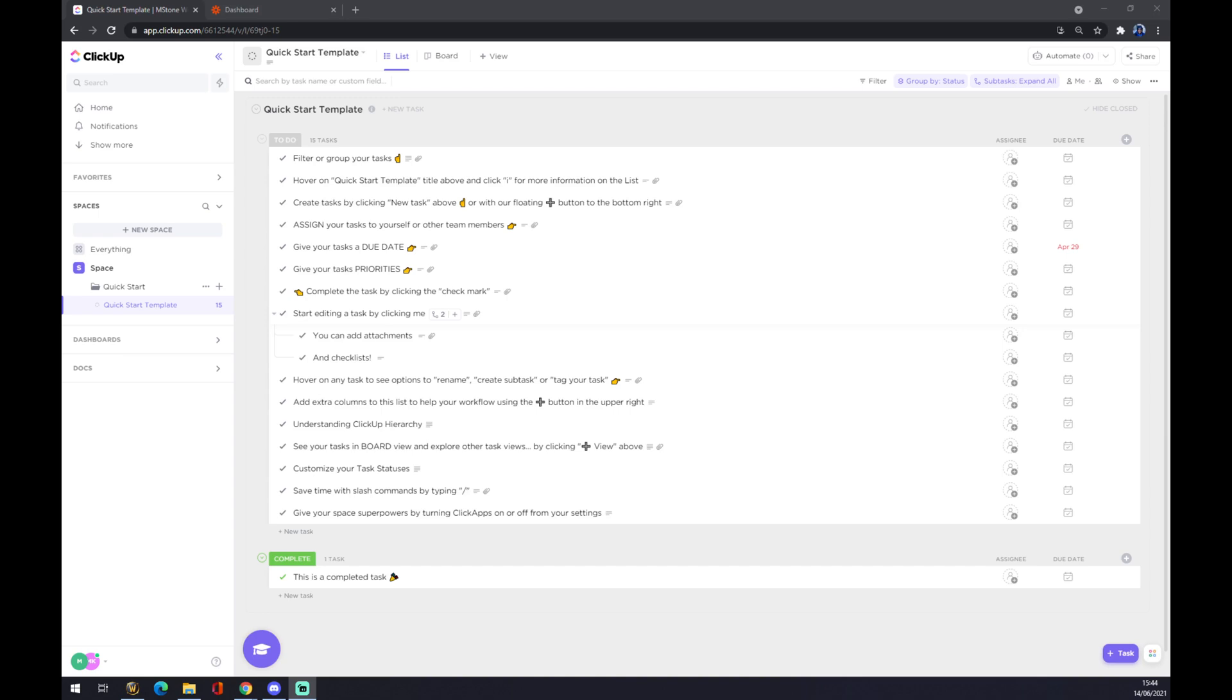Hello guys, my name is Matthew and in today's video I'm going to show you how you can set up integration between ClickUp and Trello.